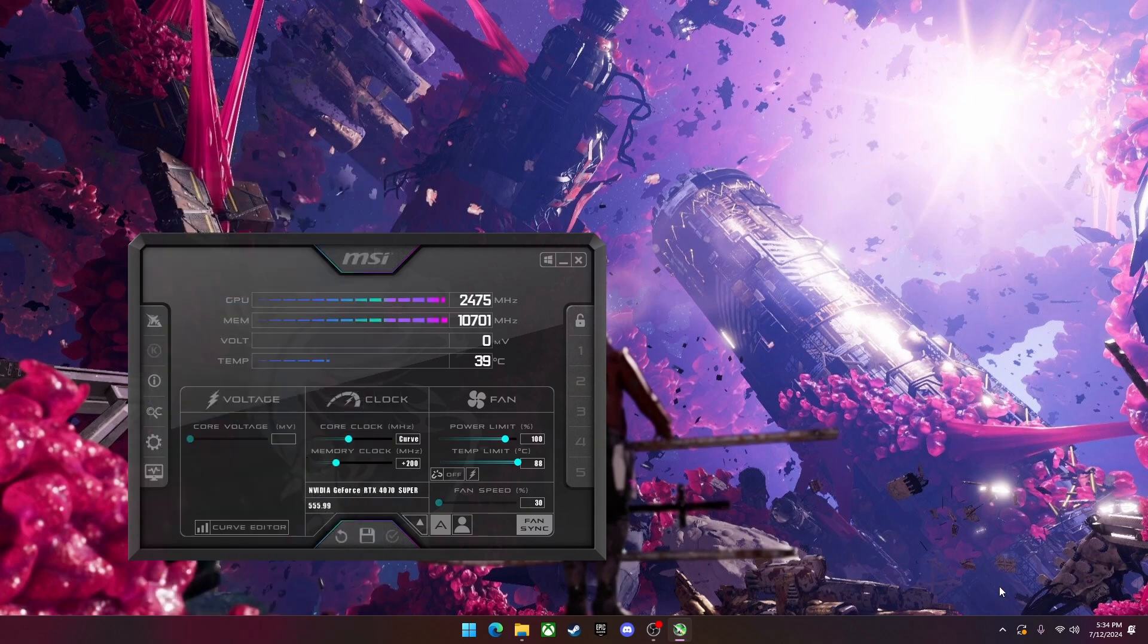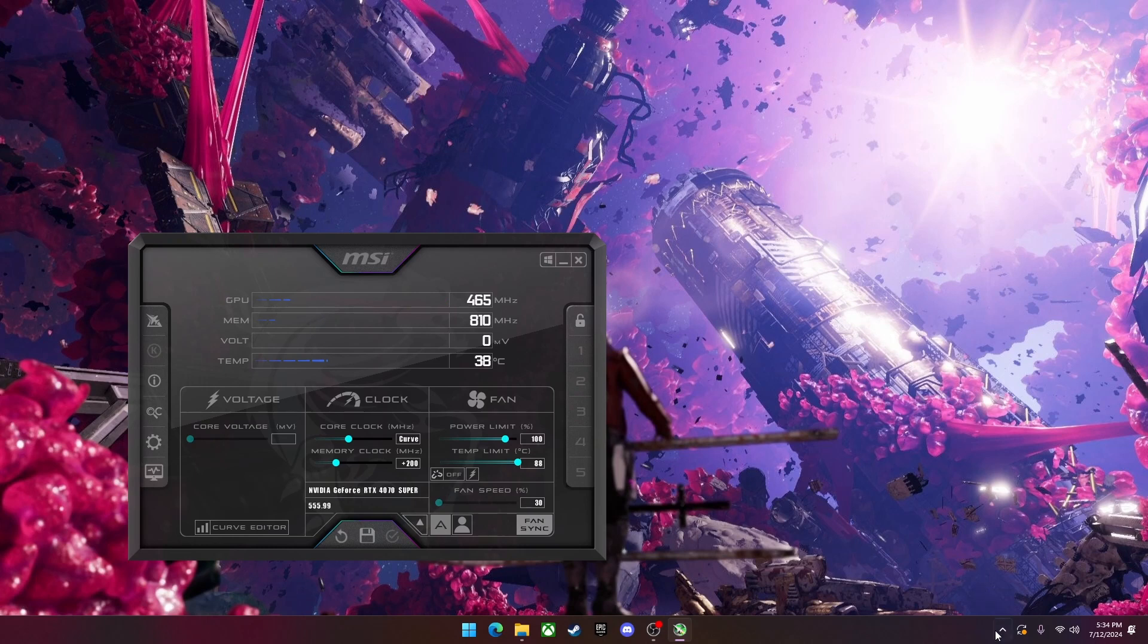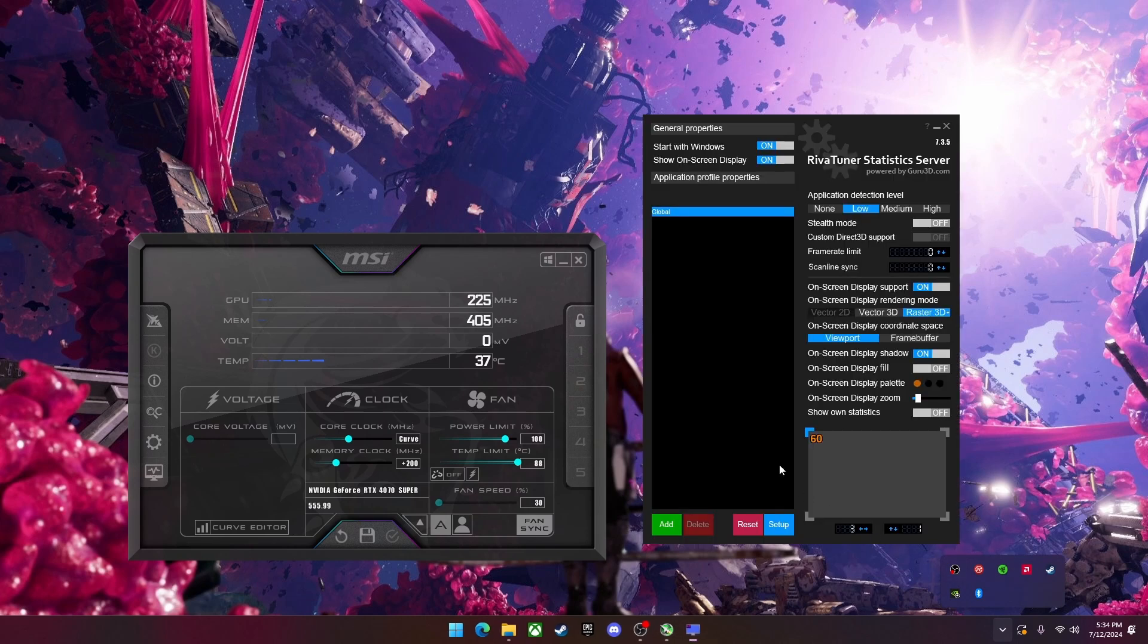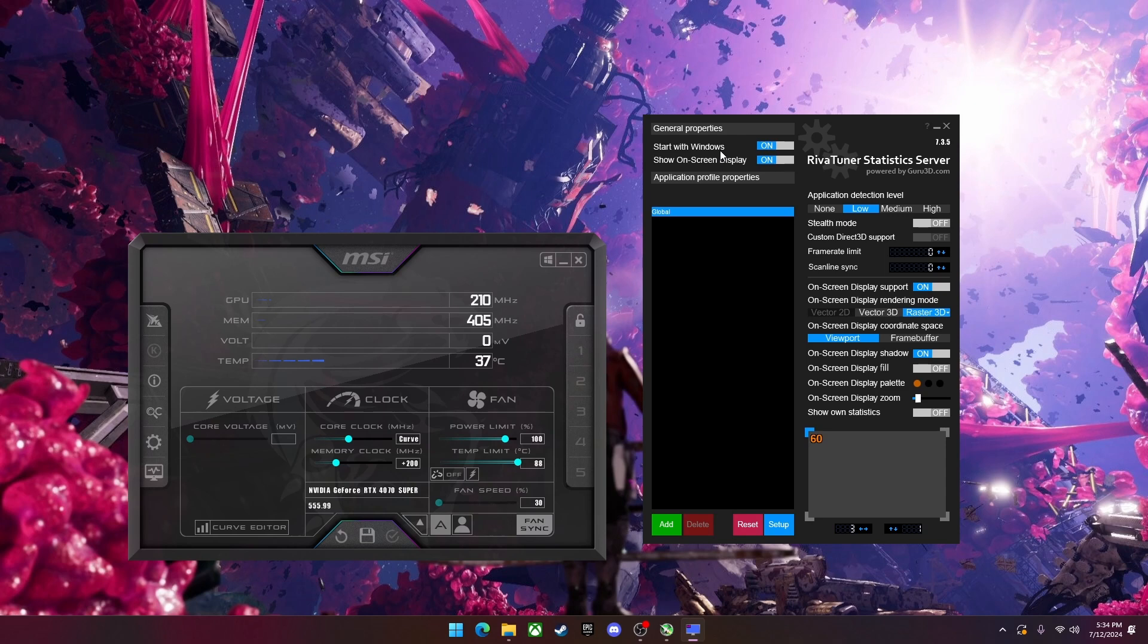Now I'm going to show you how to open Rivatuner. So on the bottom right where your Windows bar is, you're going to go to show hidden icons and you're going to click on the monitor one that is Rivatuner. Here, there's a couple options. There's start with Windows, show on-screen display, you're always going to have that one on, you're going to want to at least.